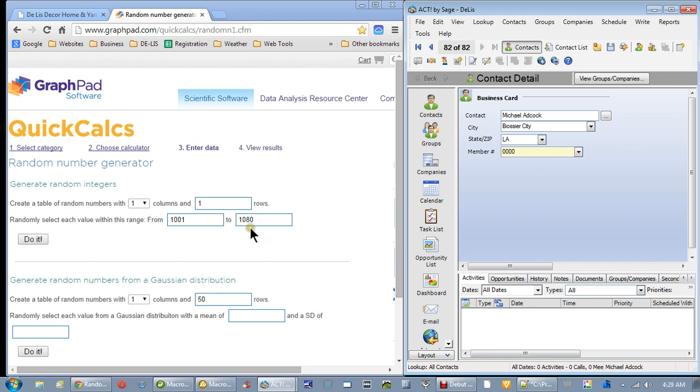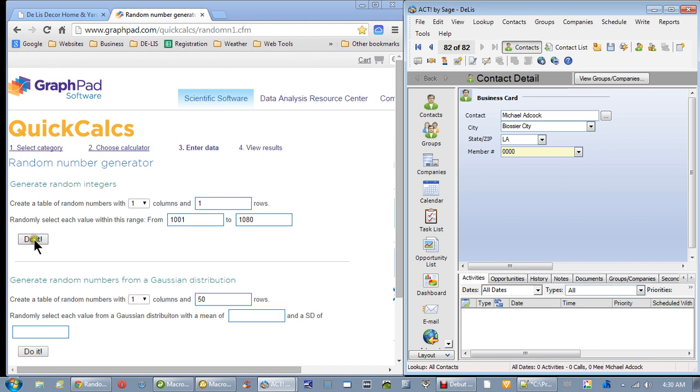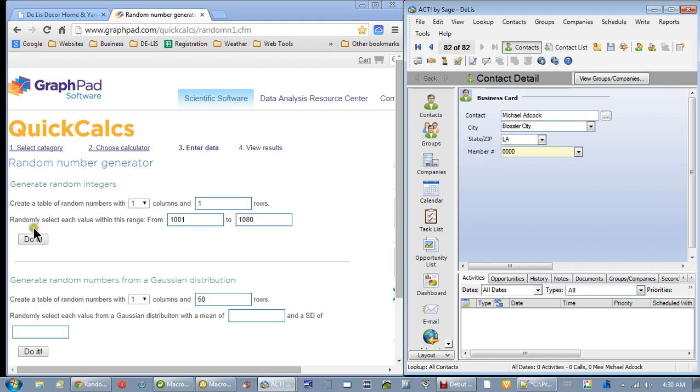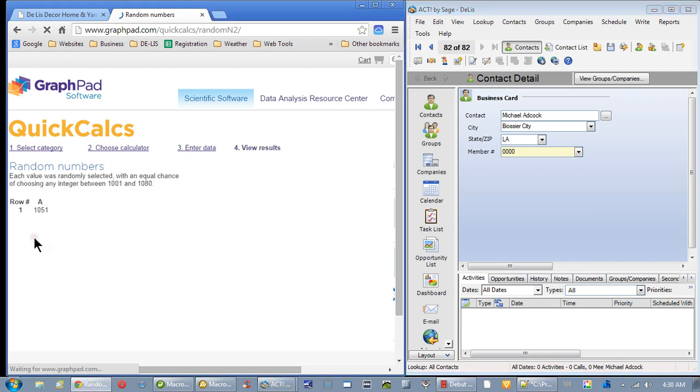Between 101 and 1080, all I have to do, as you know if you've been watching this, is I come over here and click do it. And this is going to change Michael Adcock's name out to whoever that number is. All right, let's see what number we get. Click it and see. Here we go.